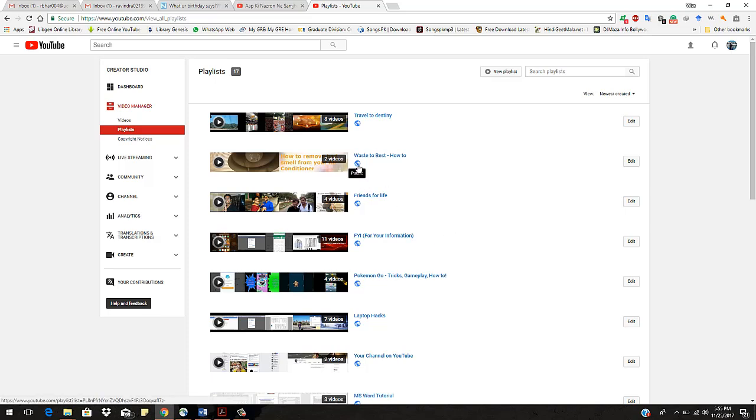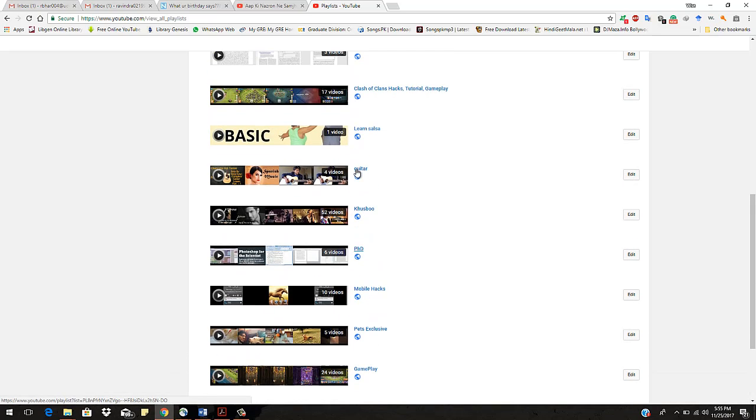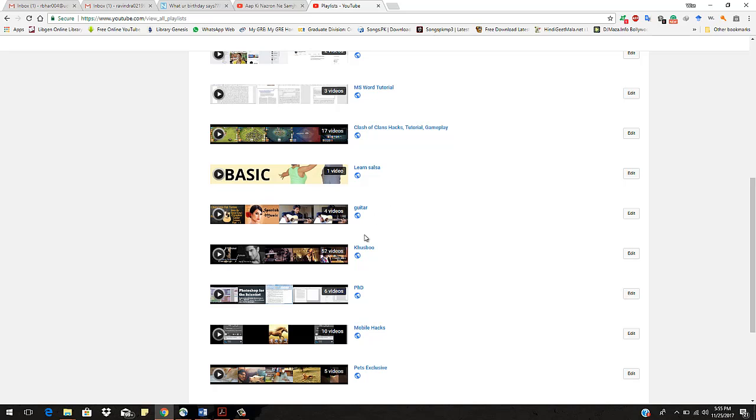Like this one is public while this one is private. So how can you do this thing? So I want to make this playlist private. Go to this edit option.